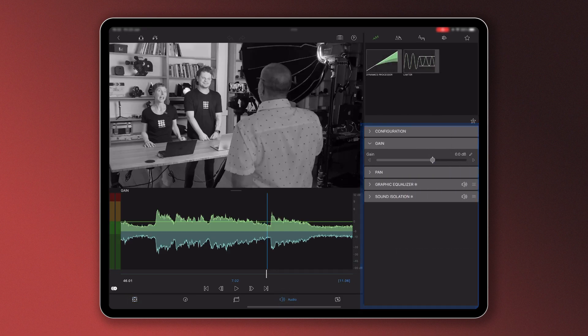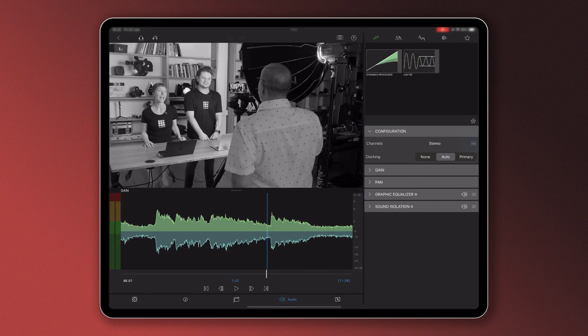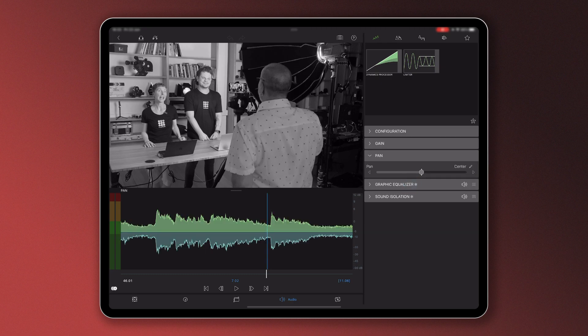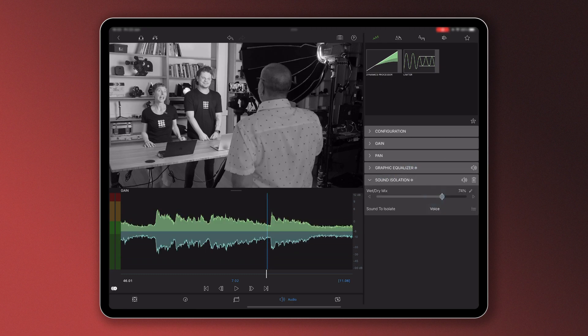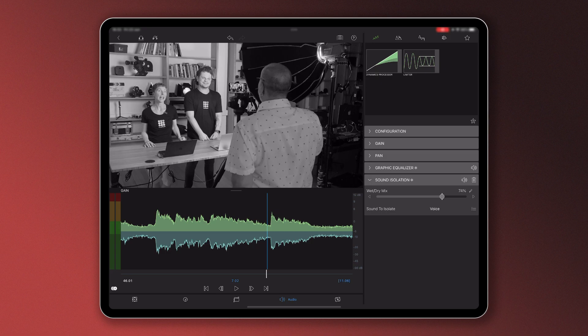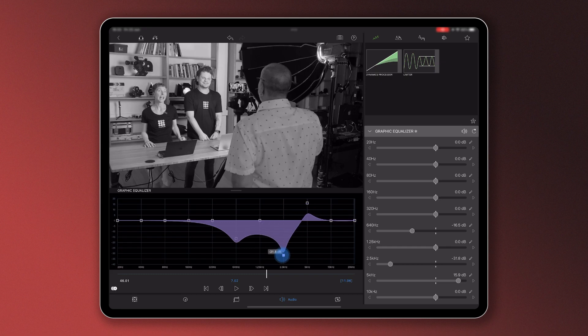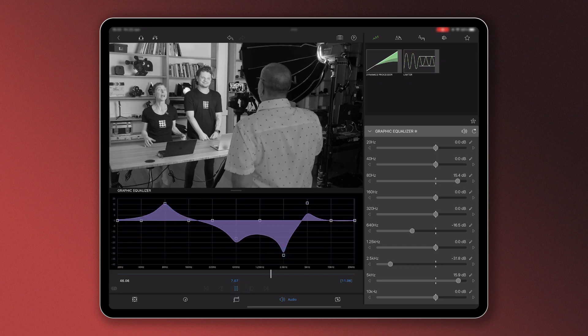And if you want to get really specific with your audio, use the graphic equalizer to remove unwanted noise, boost vocals, reduce bassiness, and much more.